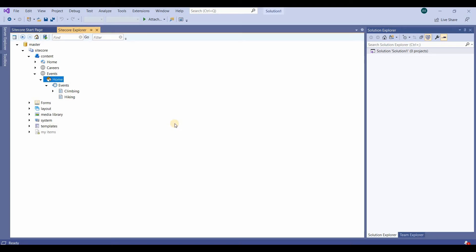Hello everyone, welcome to the channel. In this video we'll learn how to set insert options. We define insert options to allow authors to create contents. Insert options are a list of templates that an author uses to create items under the selected content item. We always set insert options on the template standard value itself.